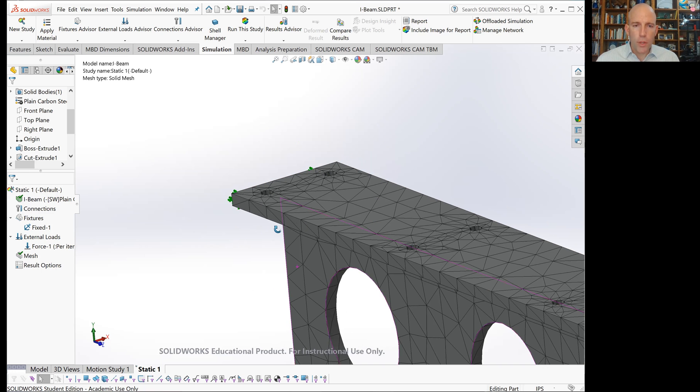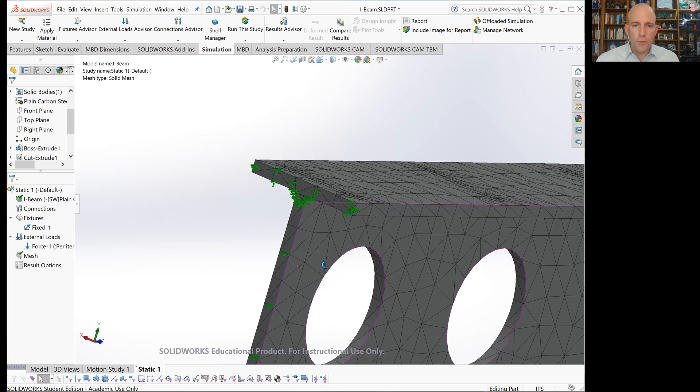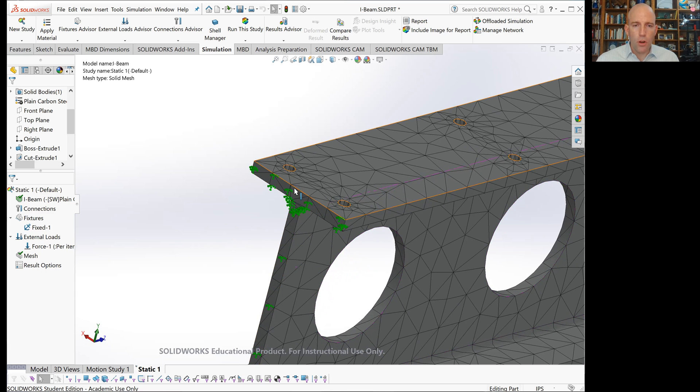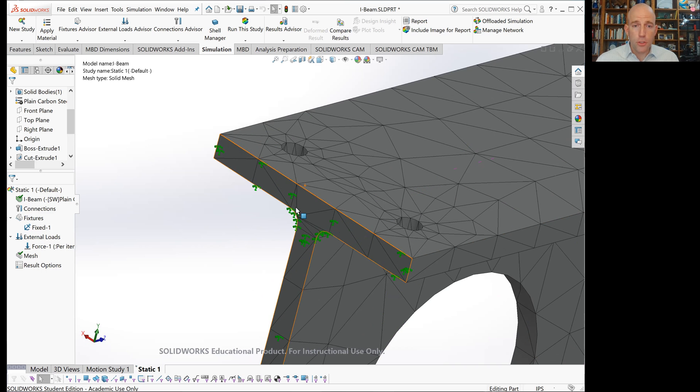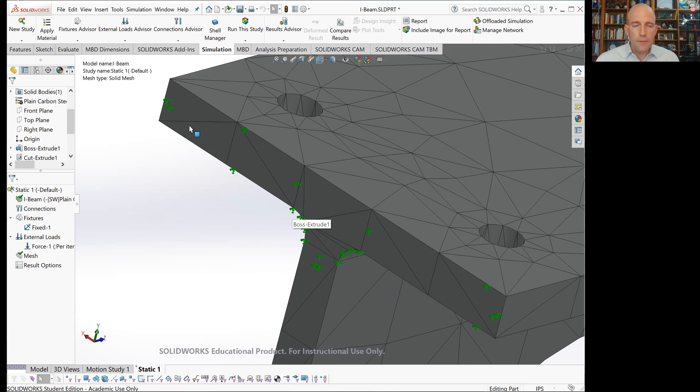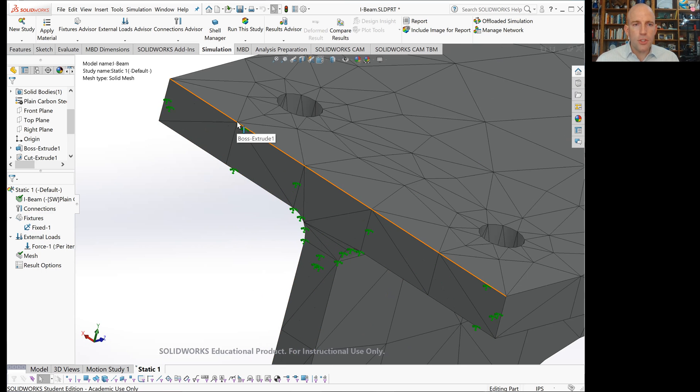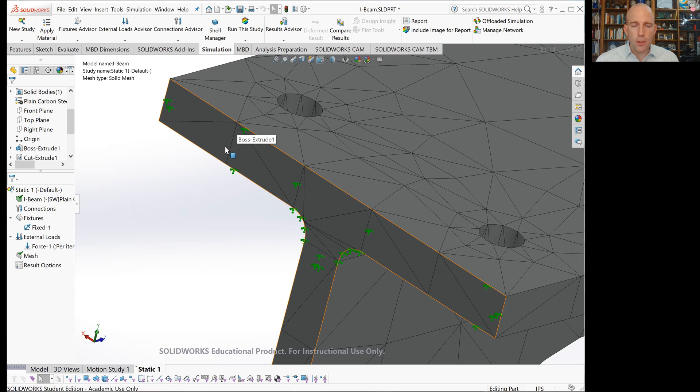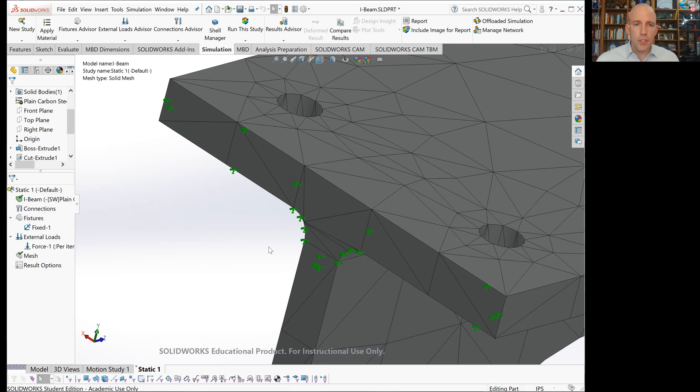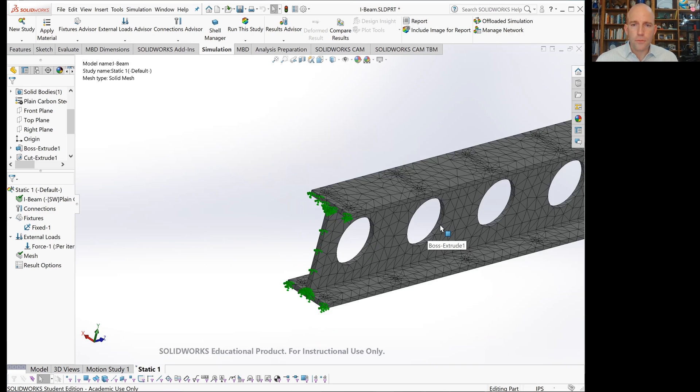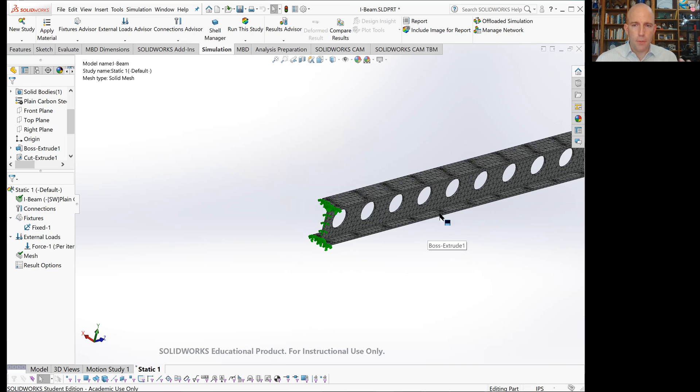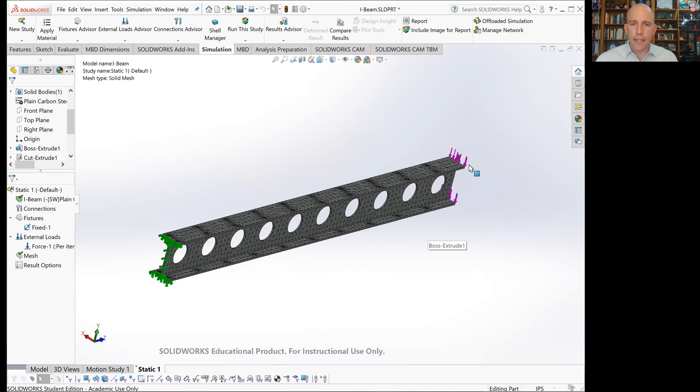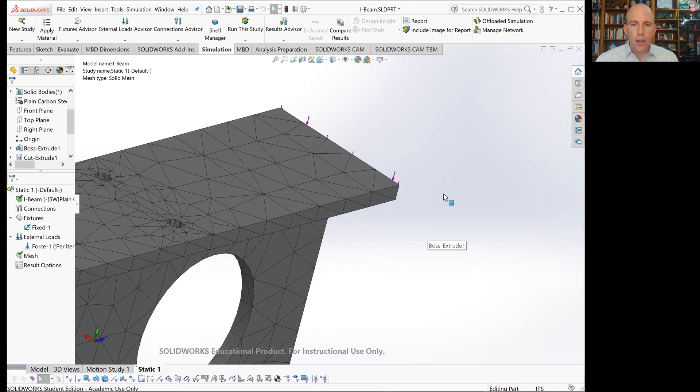If we reconsider what we've done here for fixtures, when we fix the surface, what we really said is that these nodes can't move when this part is loaded. So there must be forces here, the reaction forces, sufficient to keep those nodes from moving.